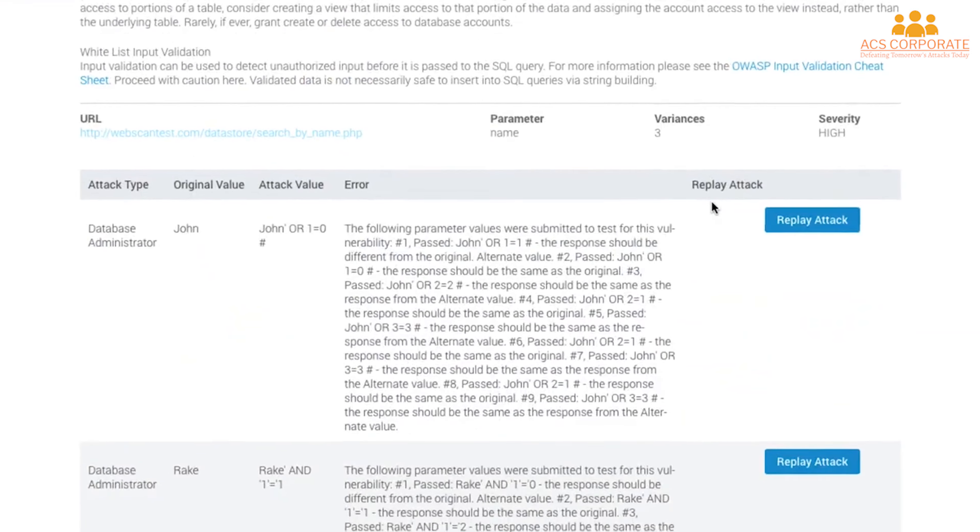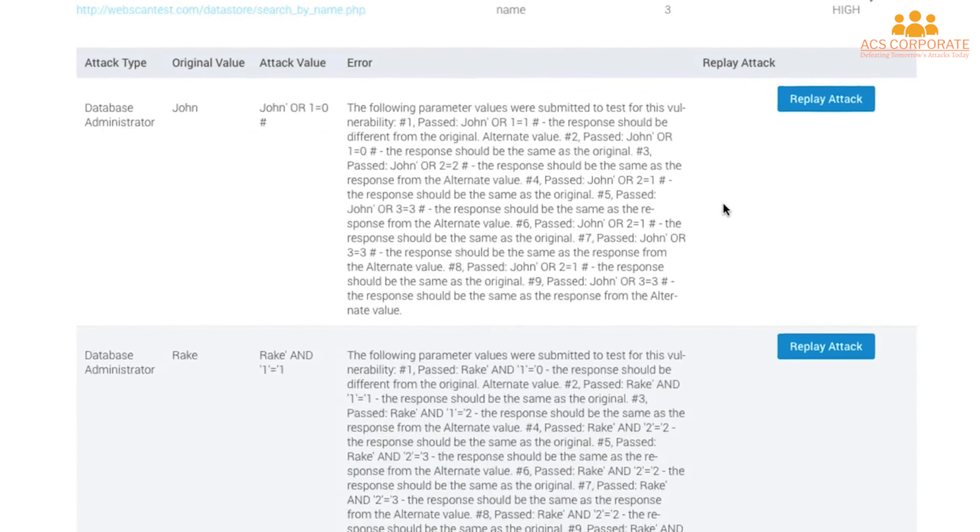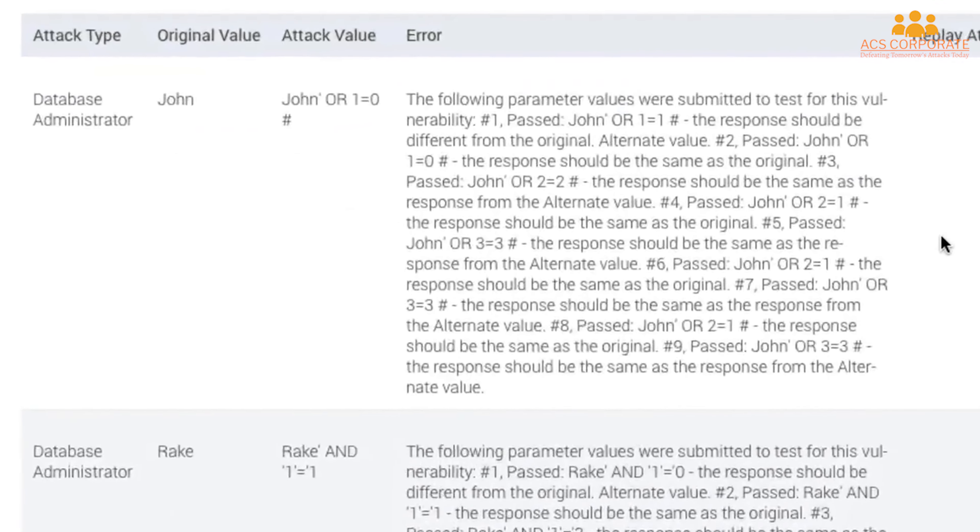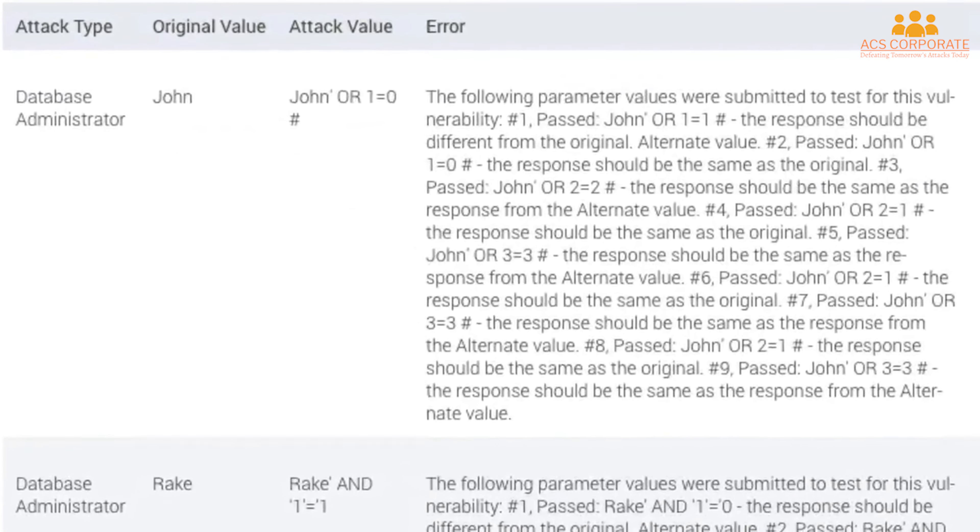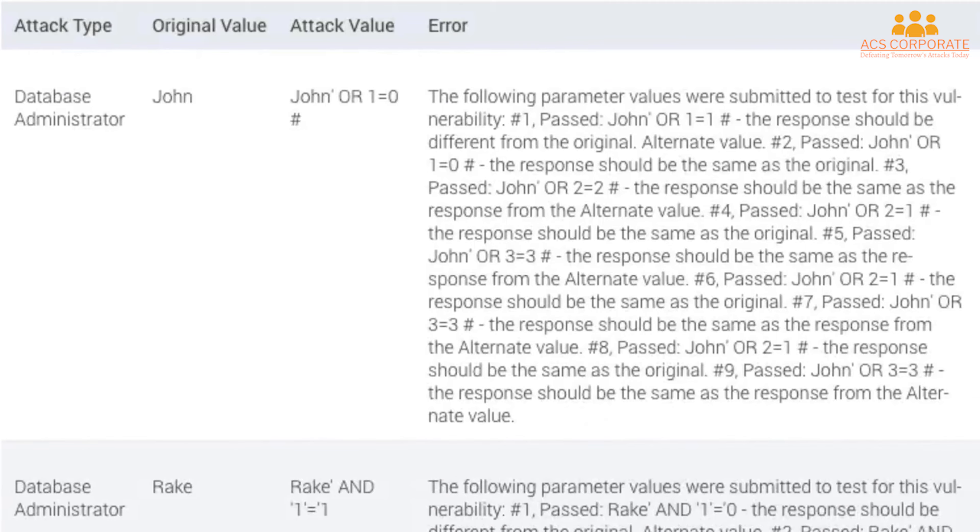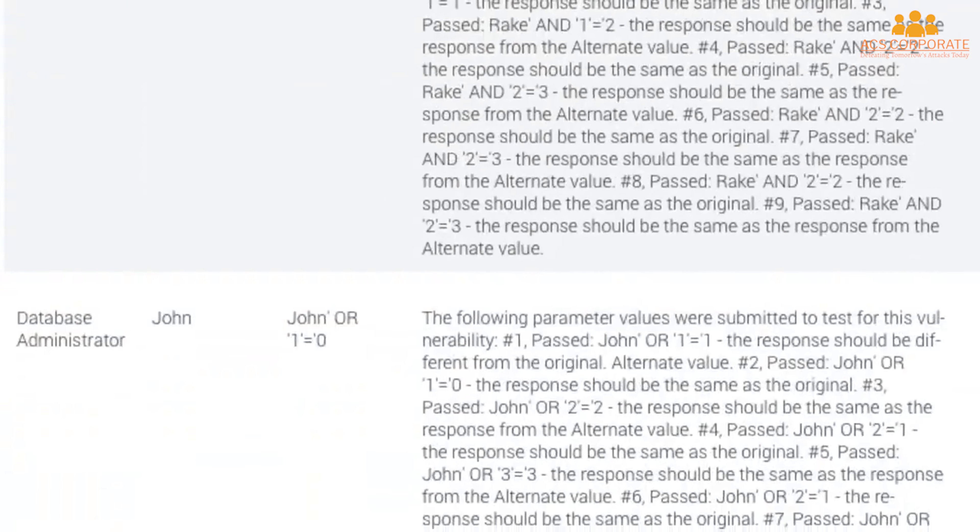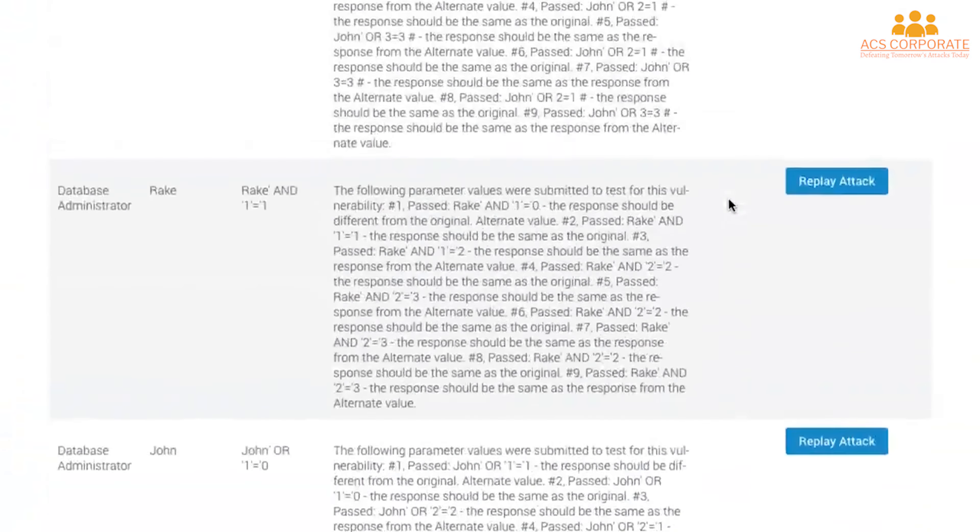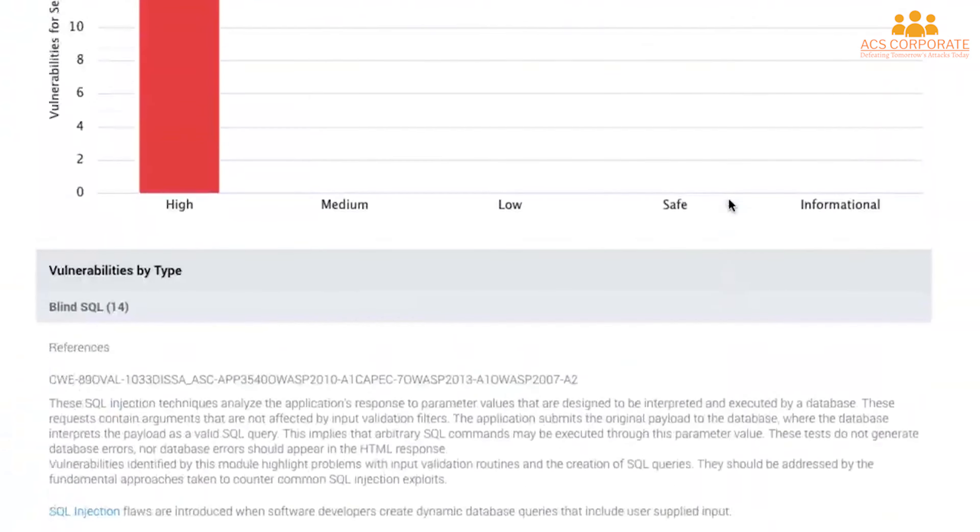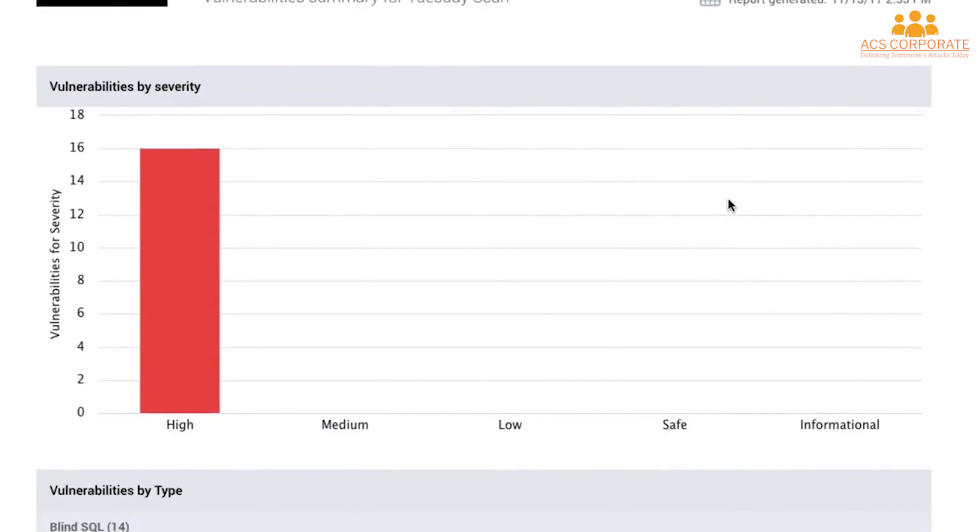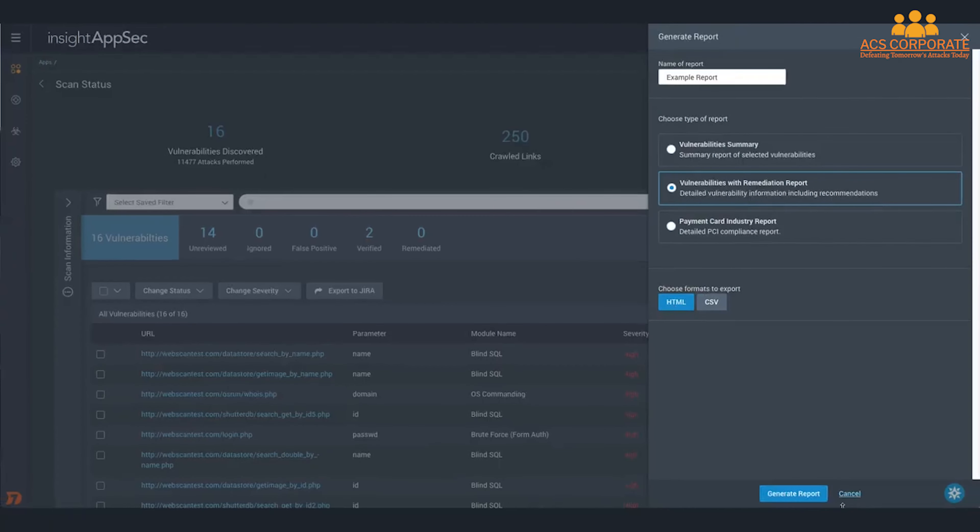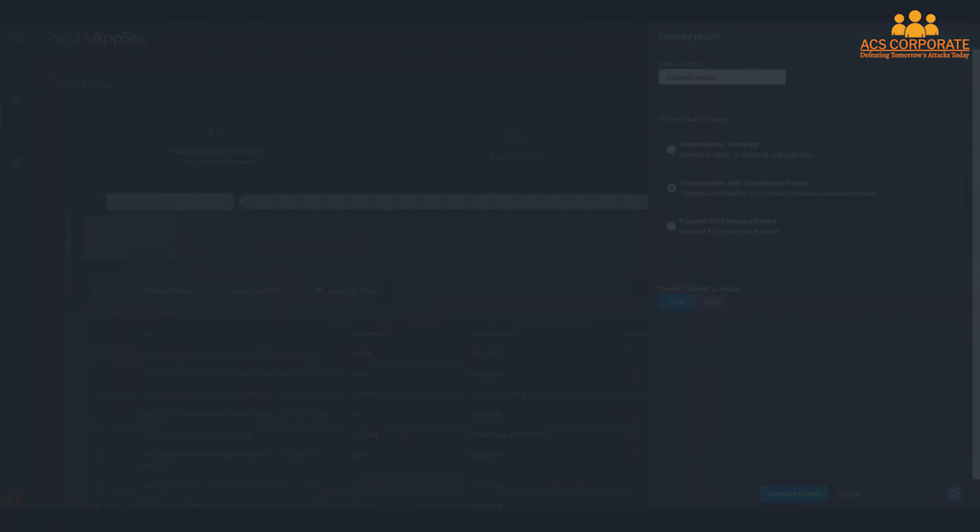Export scan result summaries for executives interested in tracking overall application security risk. Detailed reports are also available for developers who can use the recorded traffic and remediation recommendations to create patches and close out security gaps.